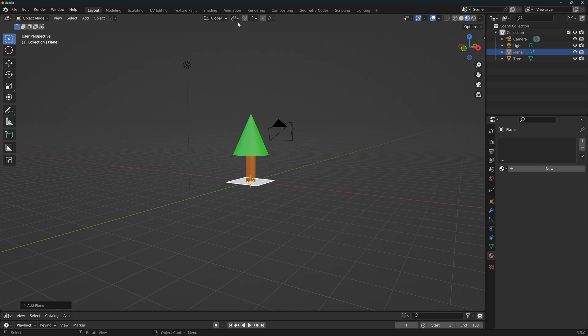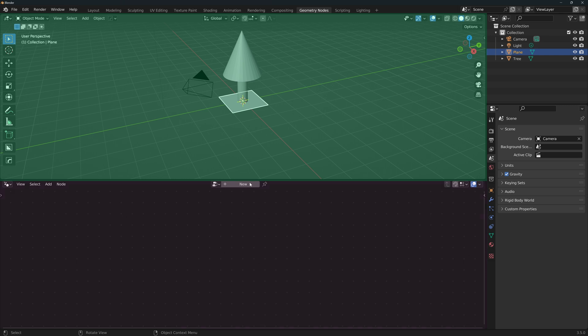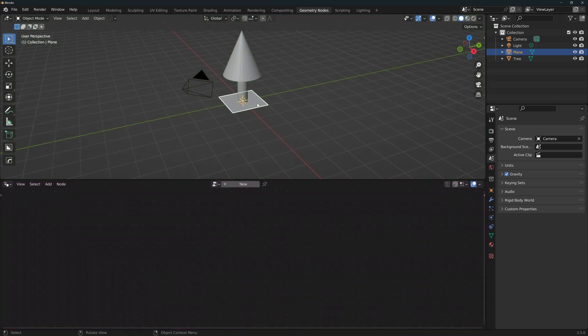Your workspace might look different than mine as I prefer the horizontal division, but you just need to have a 3D viewport and a geometry node editor in any layout you prefer. With the plane selected, click on New to create a new node tree.